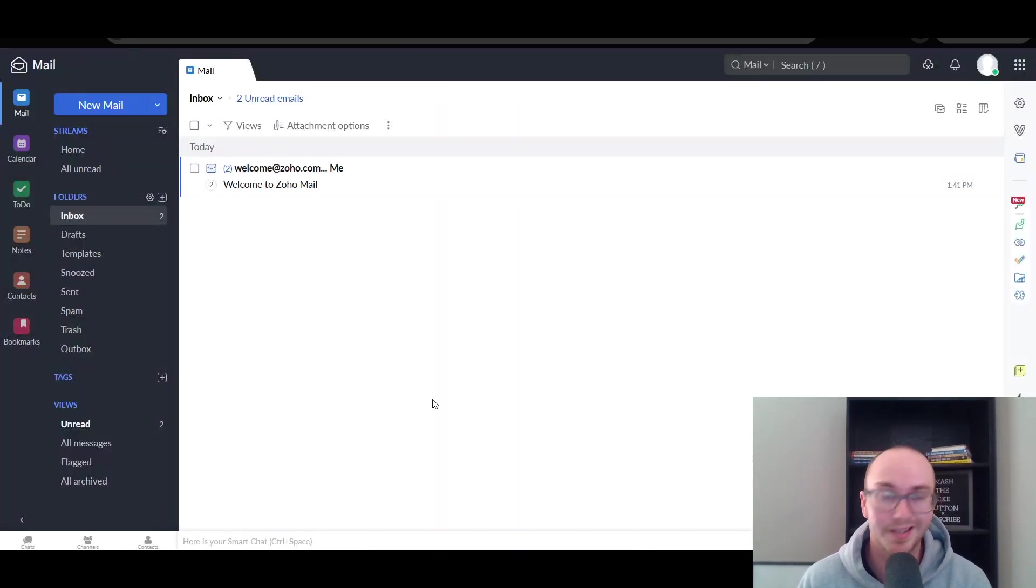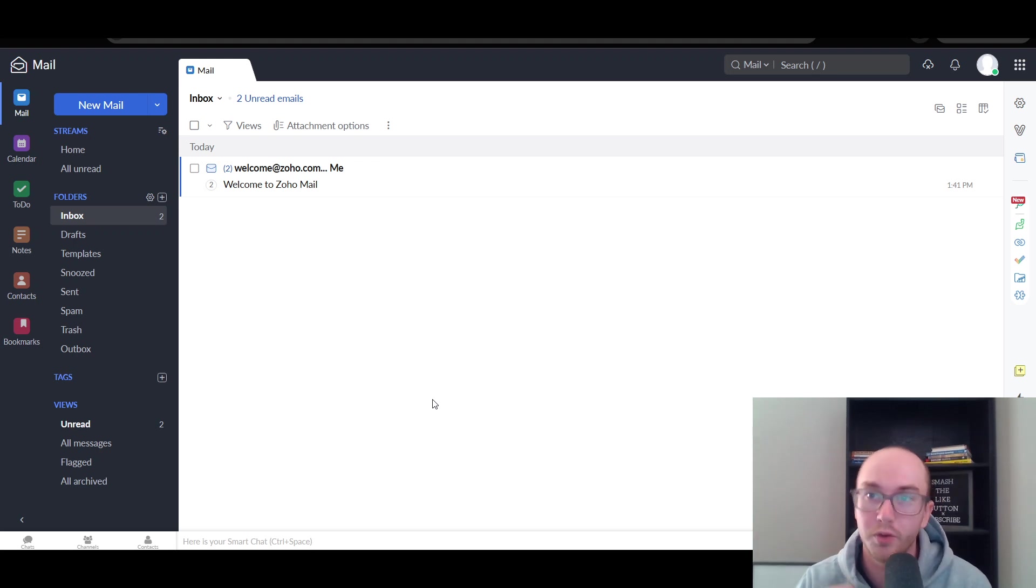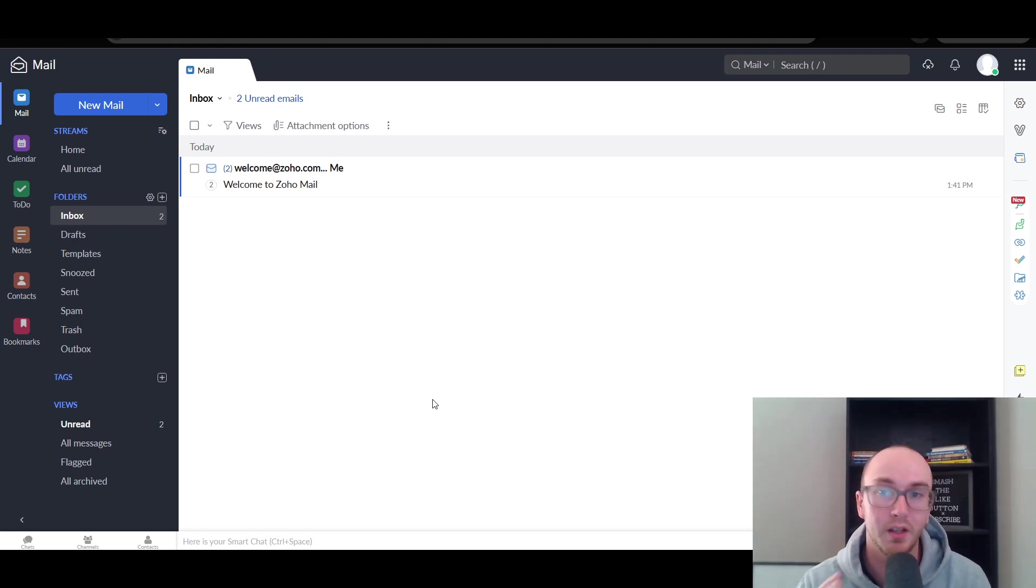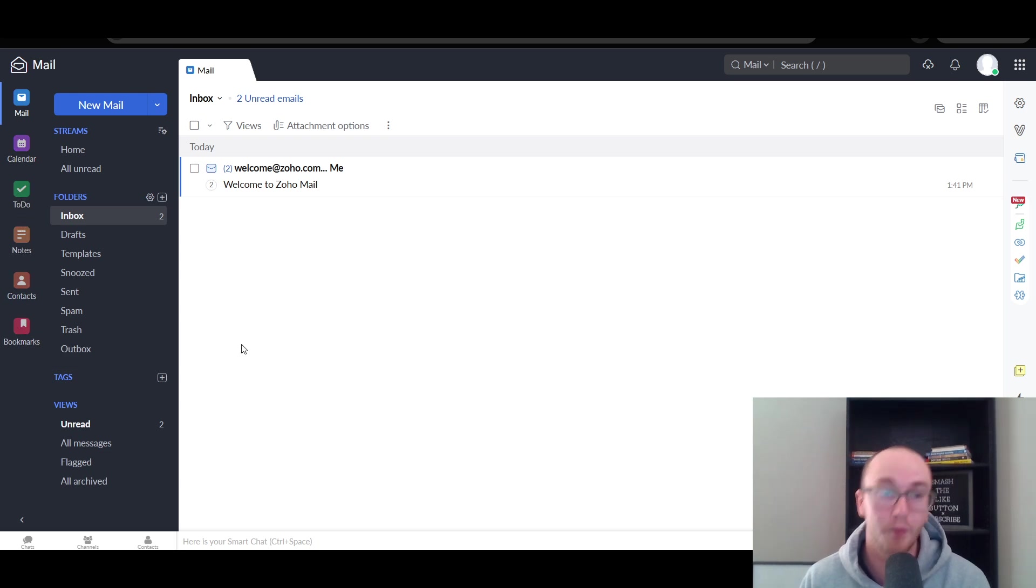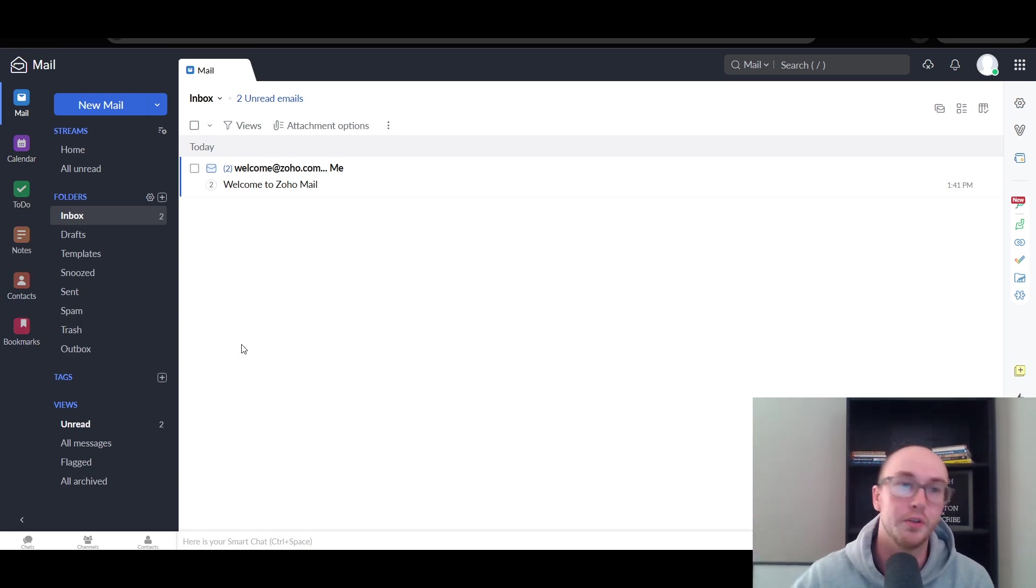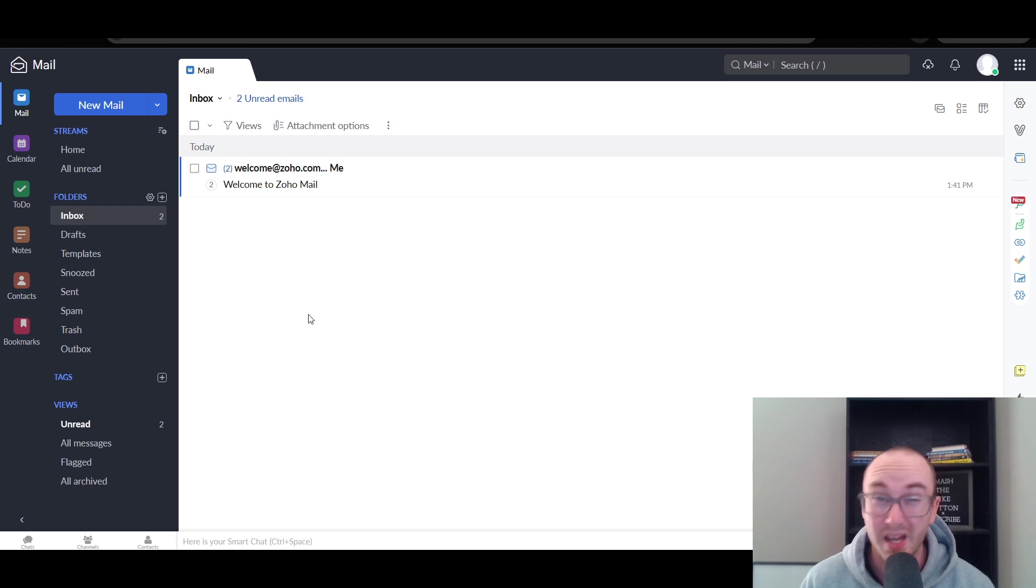Once you are signed in, this is the dashboard that you will be greeted with on your Zoho Mail account. As you can see here, we have the mail, the calendar, to-do list, notes, contacts, and bookmarks. I will be walking through briefly on each of those different sections here within the Zoho Mail app.